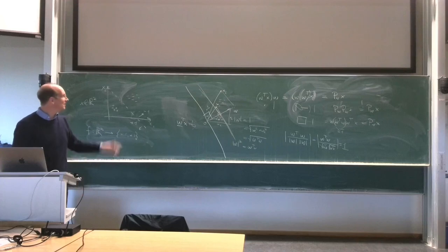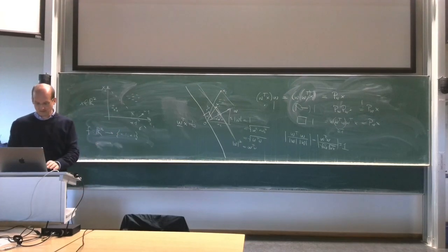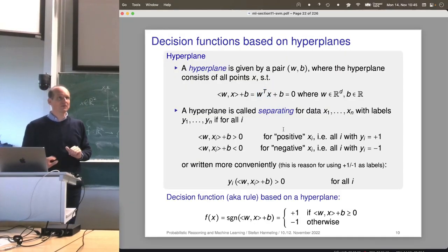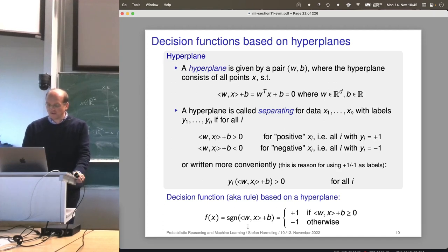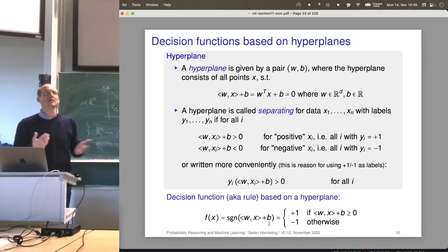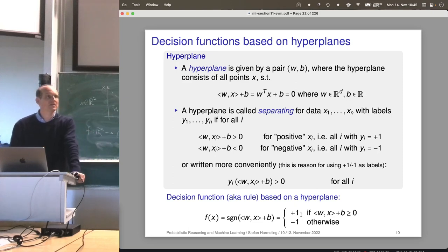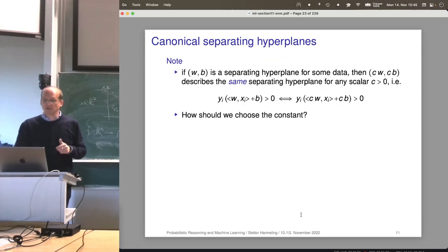Linear algebra reactivated — if you hated it until yesterday, now you should like it! Here comes the function f: I have my hyperplane defined, and I just take the sign. I'm asking whether I have a positive or negative number, and that gives me the estimated class label.